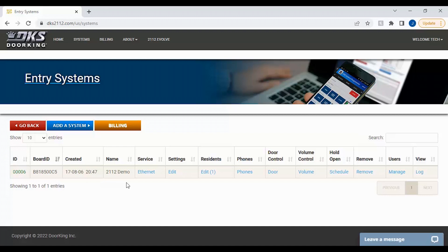With your entry system page now displaying your 2112 unit, click the schedule link in the hold open column.